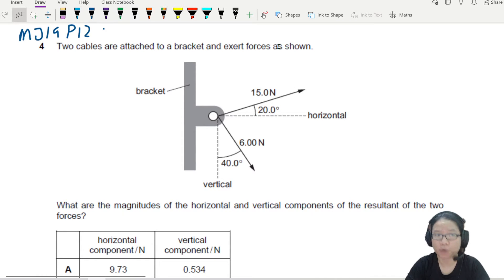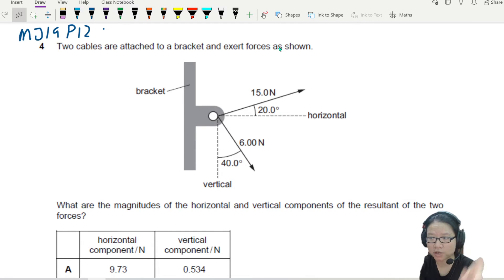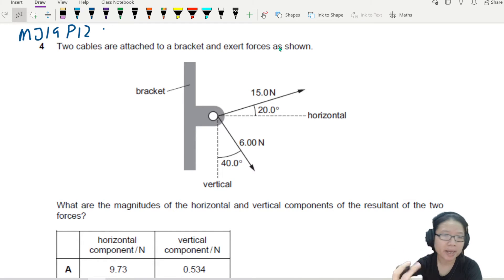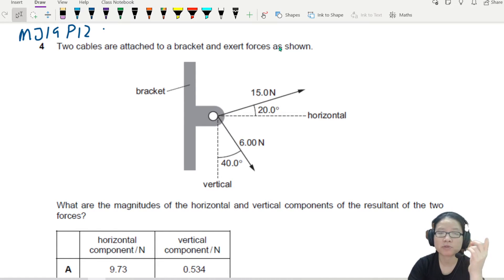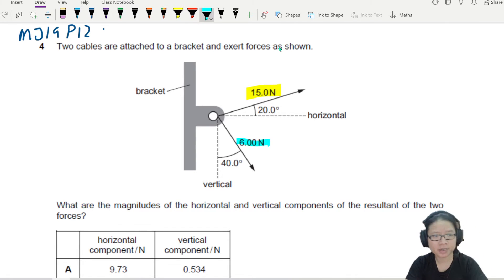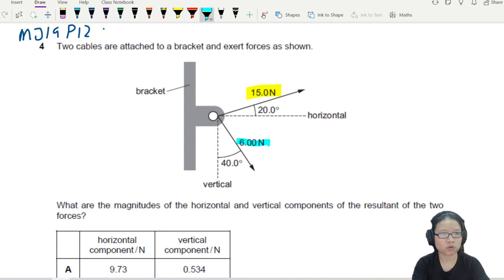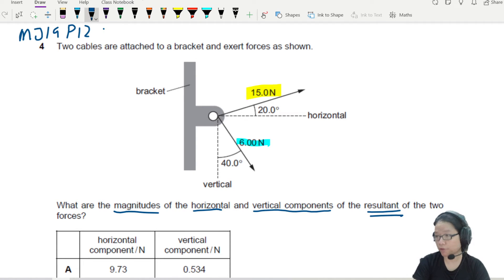We have two cables attached to a bracket that exert forces as shown. This is very common - you will see two forces pointing in different directions. They give you some angles to show the direction and also the magnitudes, which are 15 and 6 newtons respectively. The question asks for the magnitudes of the horizontal and vertical components of the resultant of the two forces.